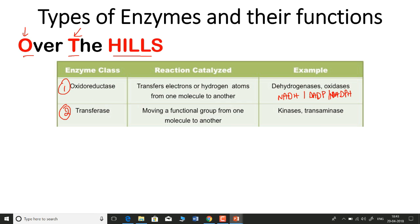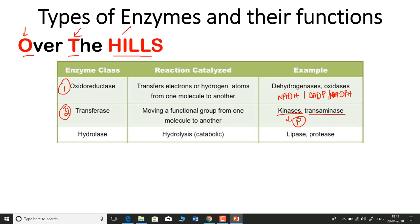The second letter, T, stands for Transferase. As the name suggests, it moves a functional group from one molecule to another. Examples include kinases and transaminases — kinases specifically transfer a phosphate group from one molecule to another.